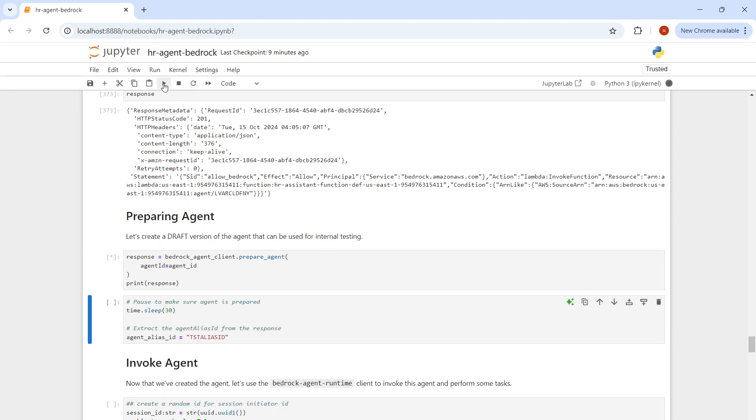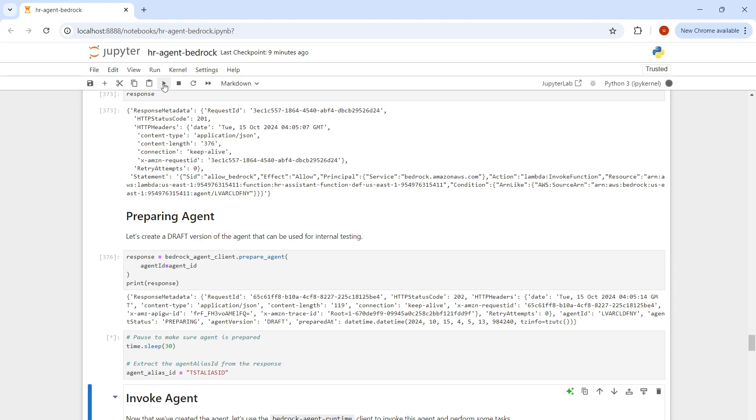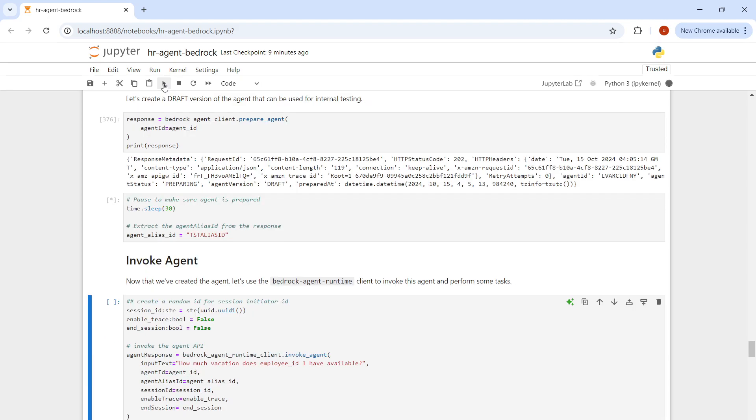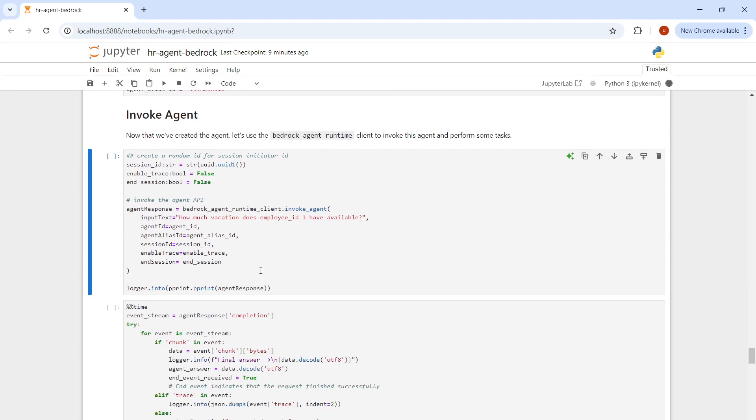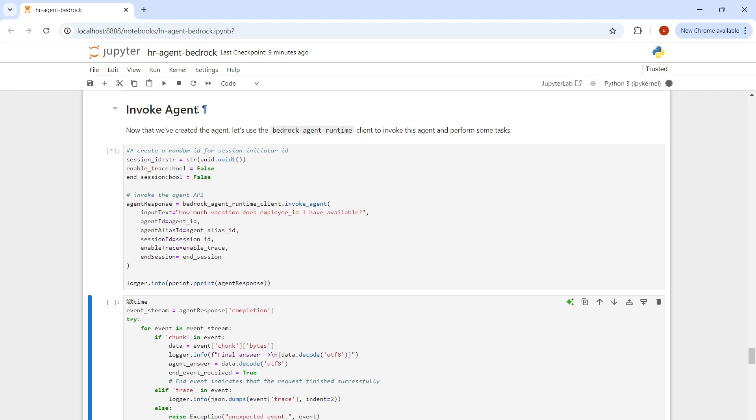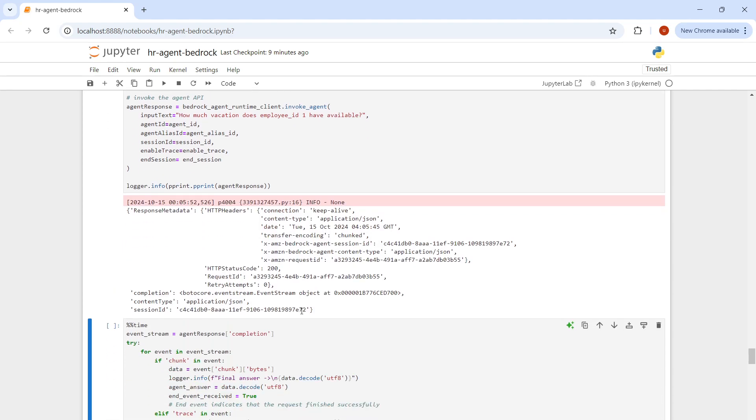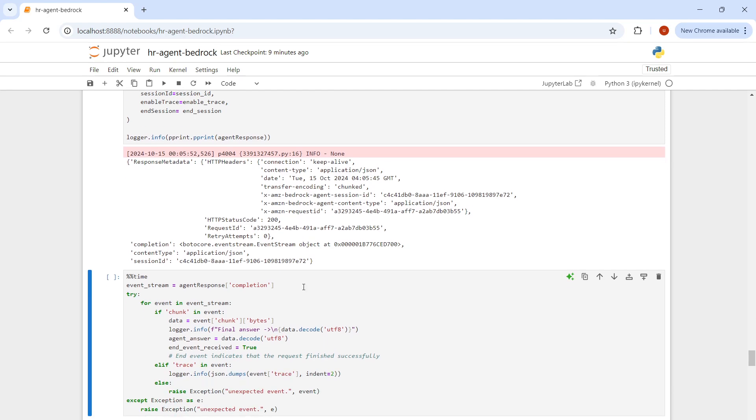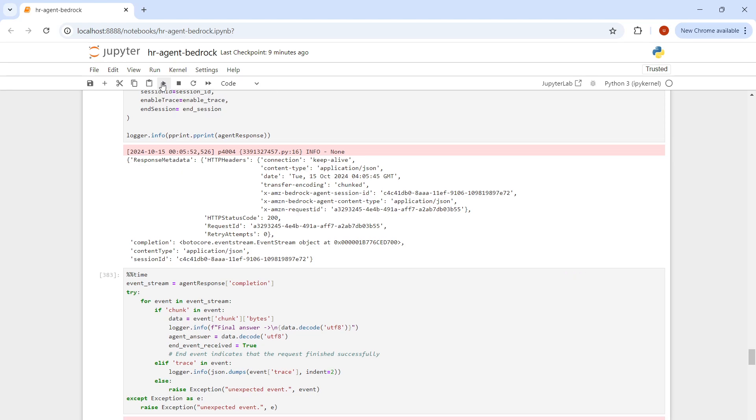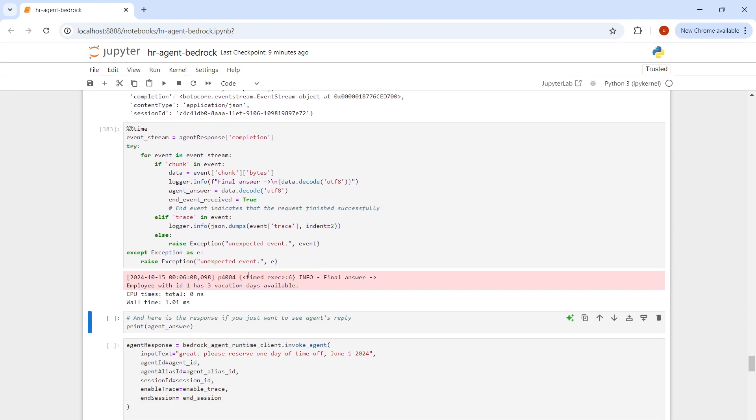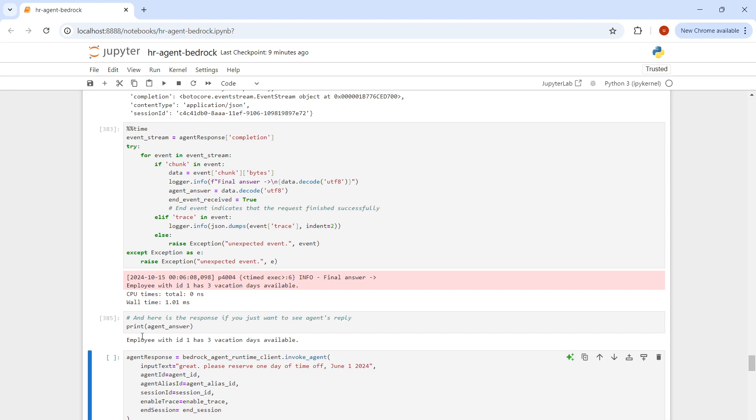Invoke. Here we're going to invoke the agent. I'm asking how many vacations does employee 1 have available. Wait for a while. It's going to connect to LLM and bring out the response. This is our test function. We'll be printing the answer: Employee with ID 1 has three vacation days available.